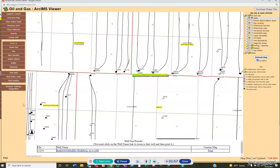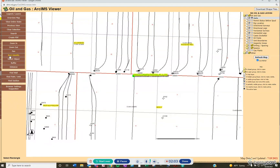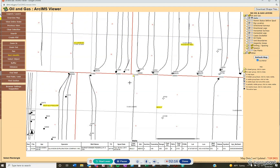In order to find the spud date in the GIS map server, on the left-hand side you're going to click on Rect Identify. Rect Identify is a nice tool where you can draw boxes around the information that you want to find more details about. So click on Rect Identify and then draw a box around the well.